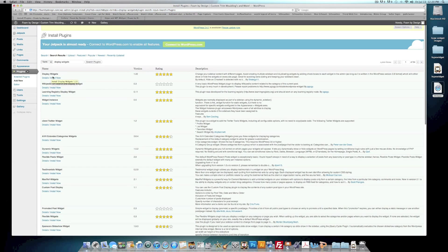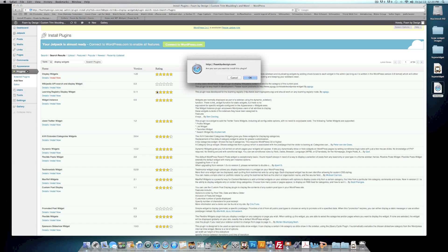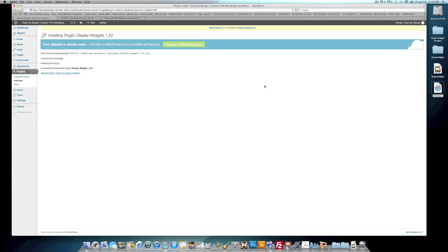So just go to your widget area, type in Display Widget. That'll be the first one here. This one lets you customize what area of your site you want your widgets to display on. So we'll go ahead and hit on Install Now. So you should want this plugin. Click OK.